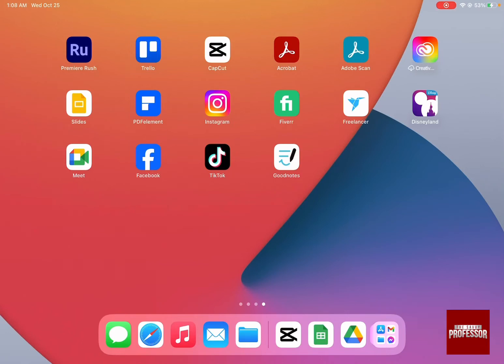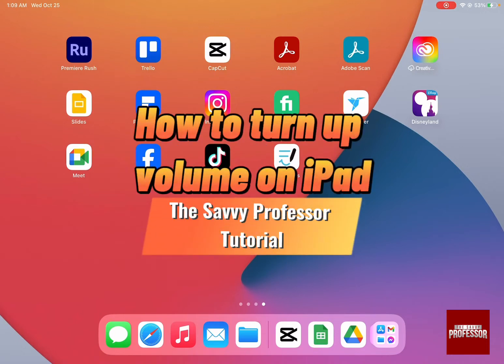Hello guys and welcome to the Savvy Professor. In today's video I'm going to show you how to turn up volume on iPad.